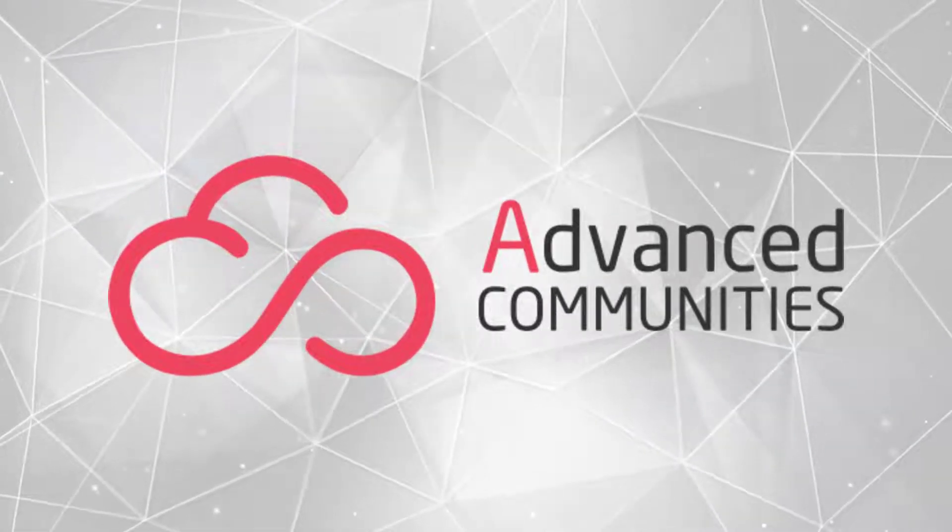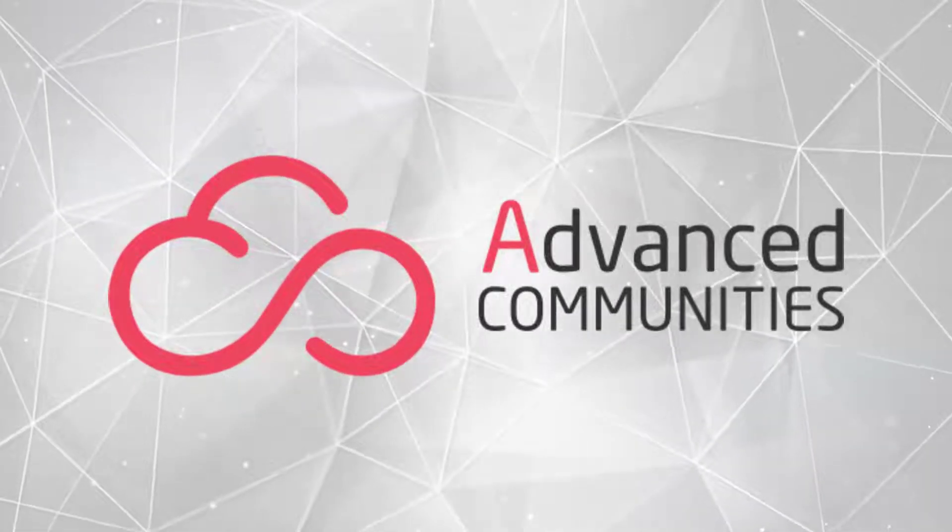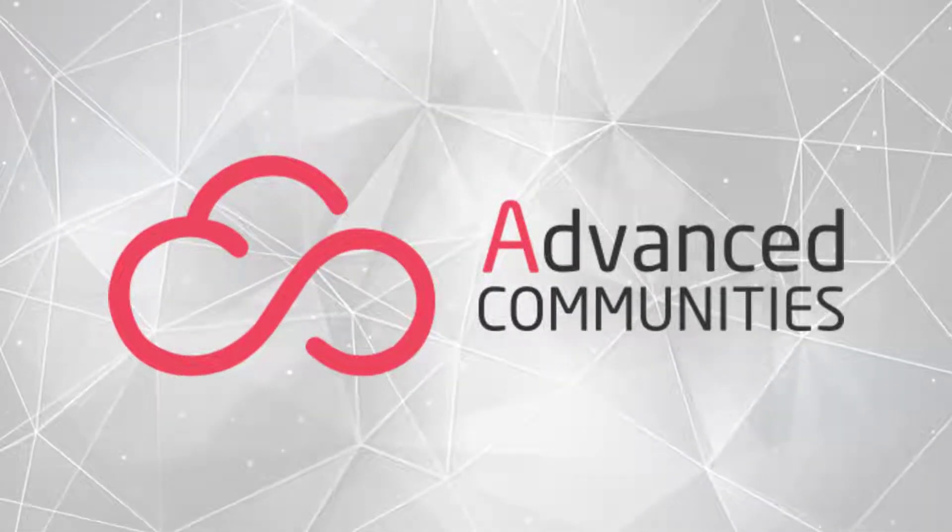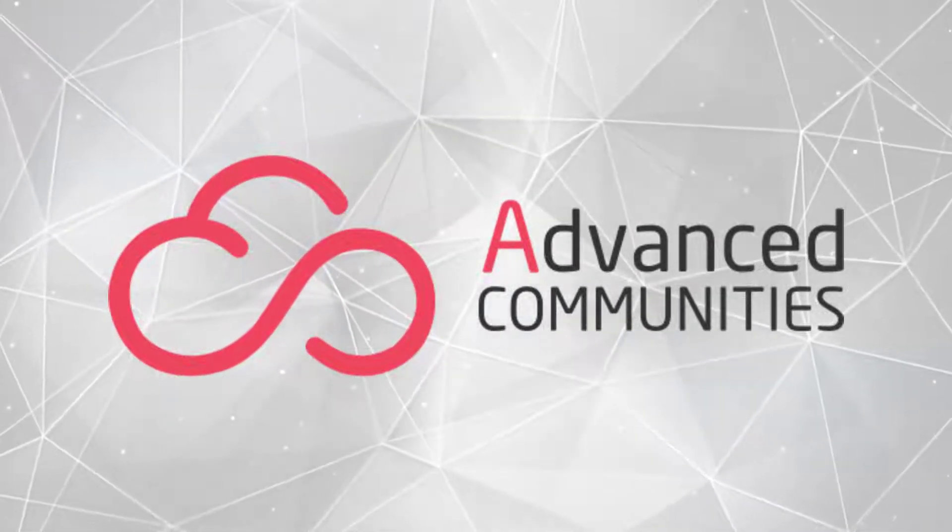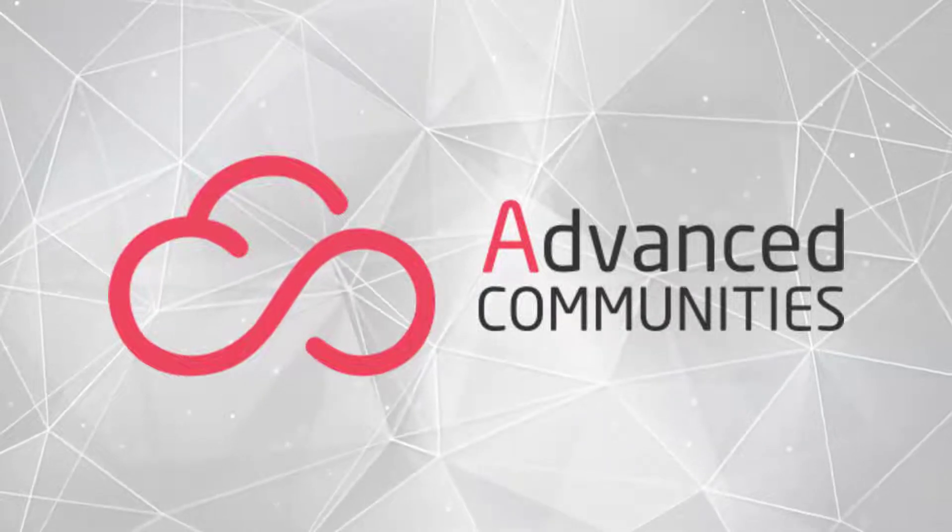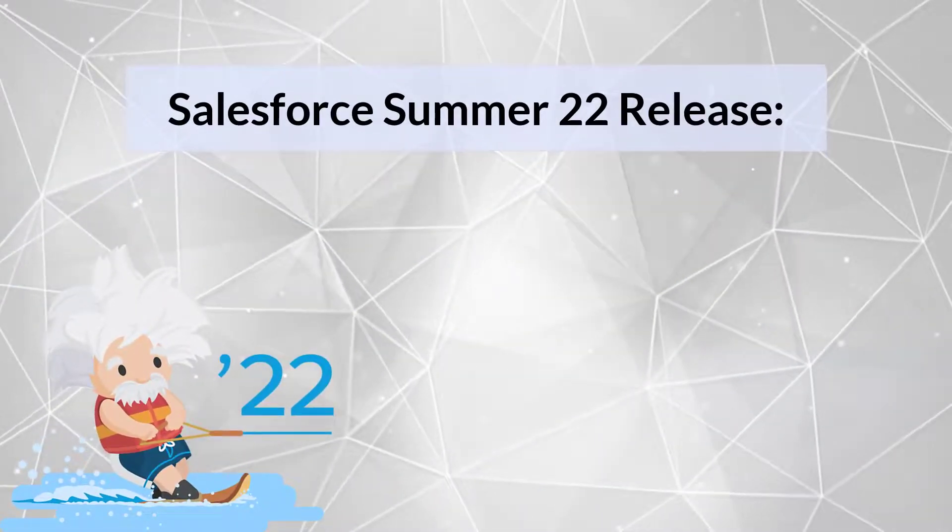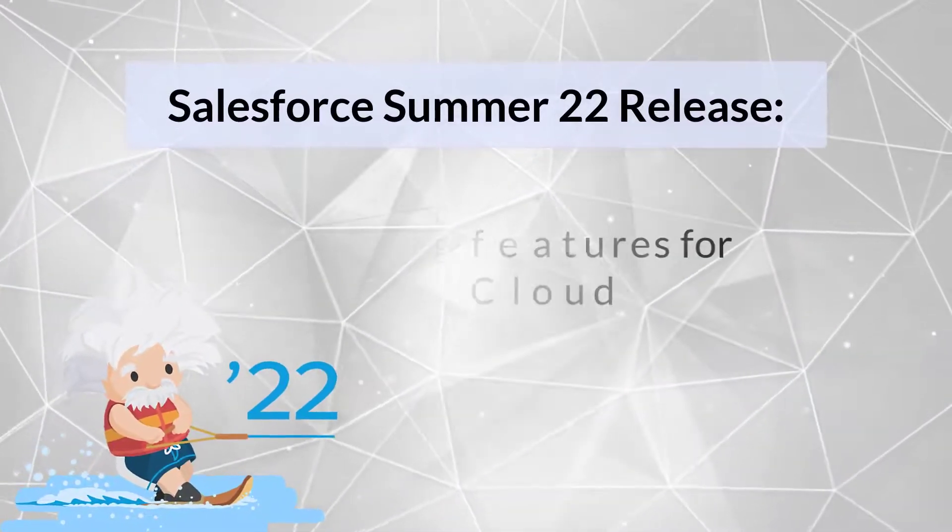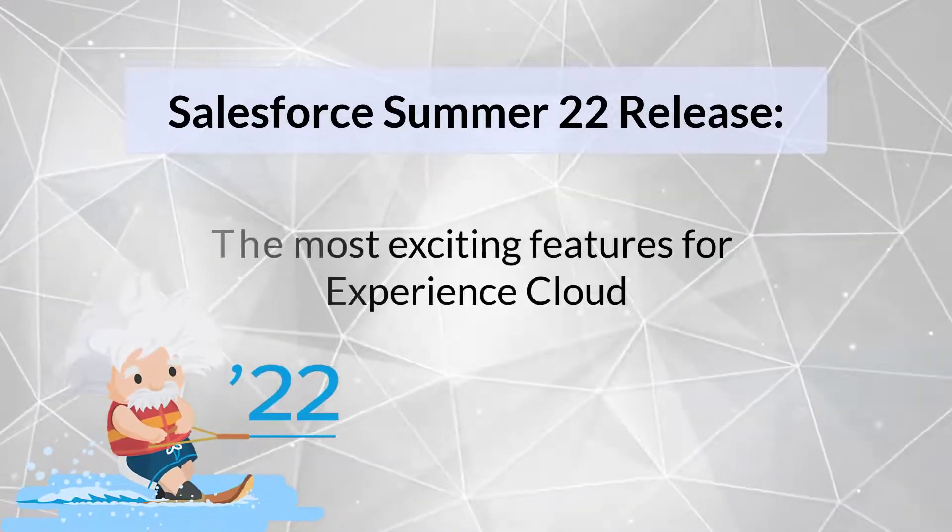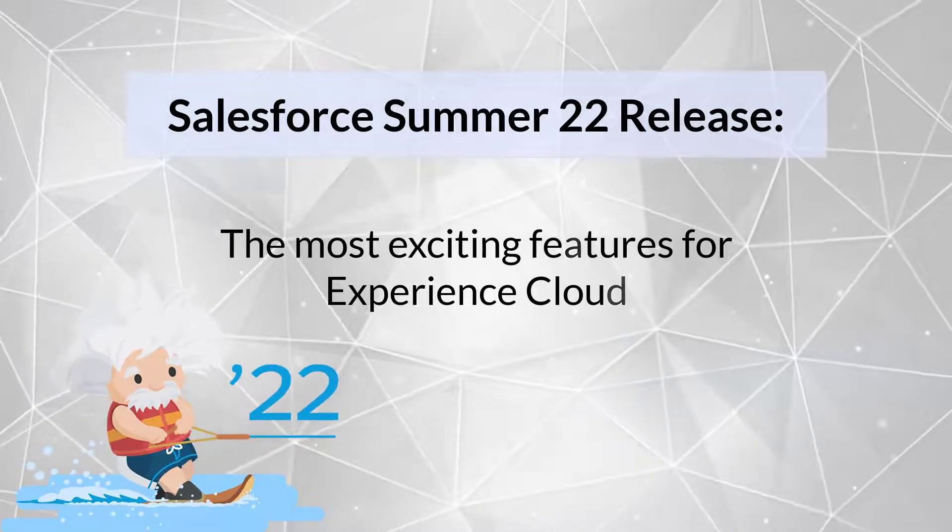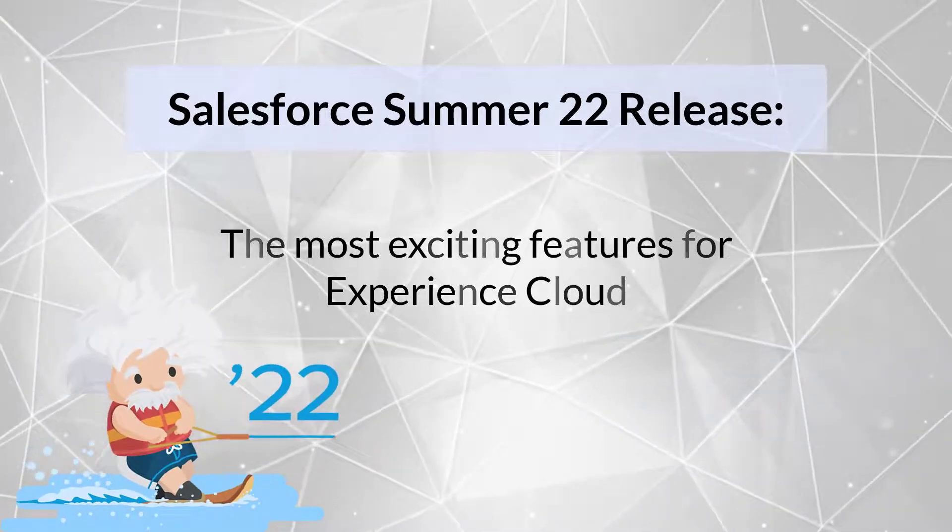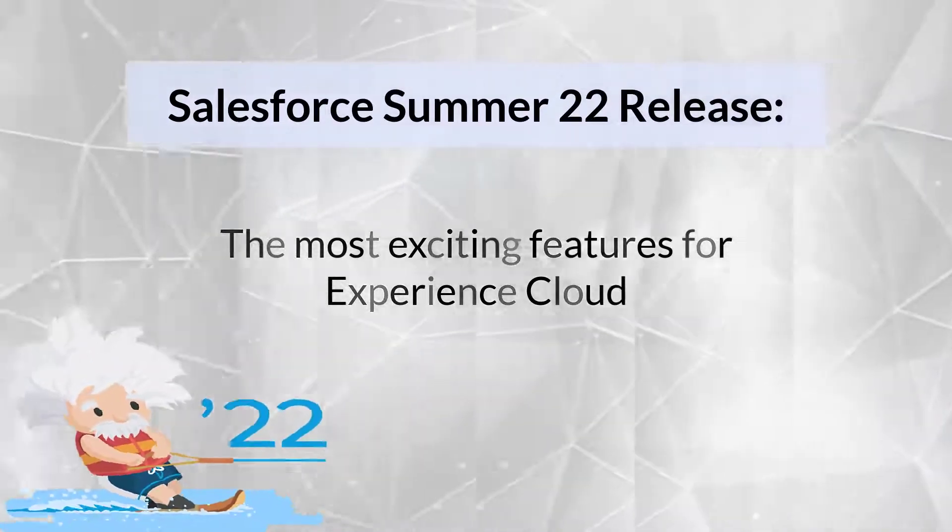Hi everyone, this is Advanced Communities. We always keep you up to date with every Salesforce release and Summer 22 isn't an exception. In this video we will take you through its most exciting features, so let's dive deeper!